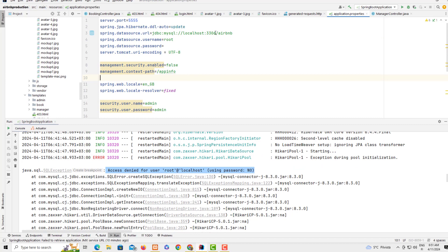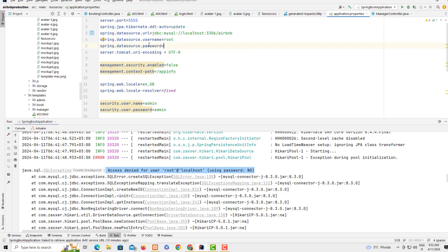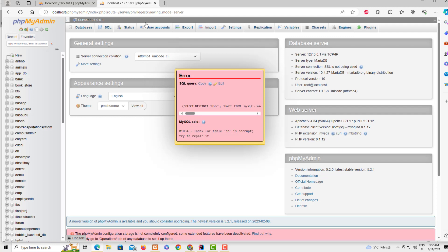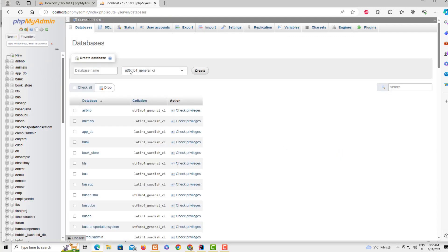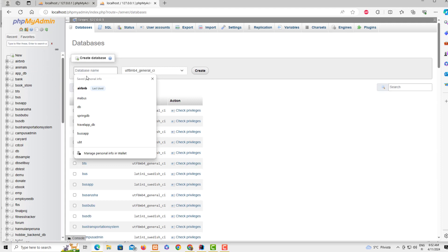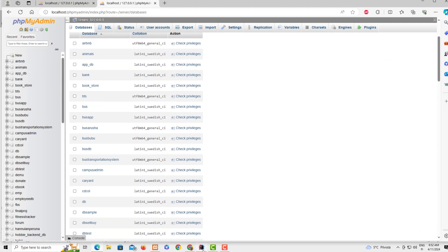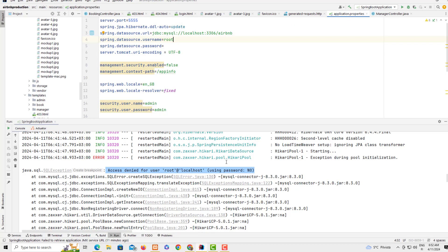The last reason why you're going to get this error is because you have defined the database here on this file but you haven't created this database. Spring is not going to create this database automatically for you. So you need to come here to phpMyAdmin and create a new database.